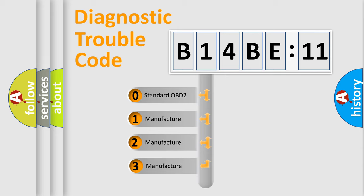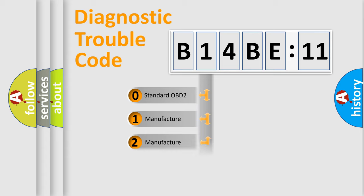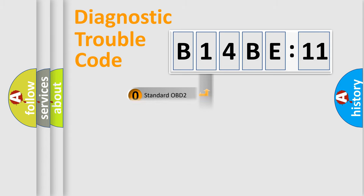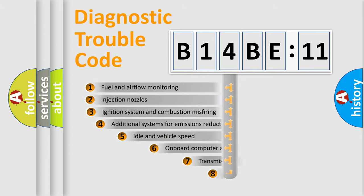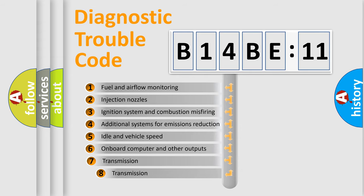If the second character is expressed as zero, it is a standardized error. In the case of numbers 1, 2, 3, it is a manufacturer-specific expression of the car-specific error.